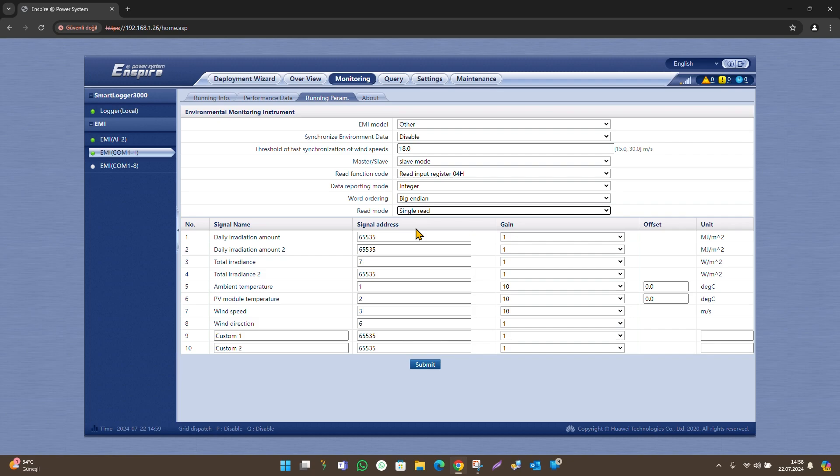At the bottom of the page, there is the sensor configuration section. In order for the sensors to be displayed on the monitoring screen, the signal address section must be completed in accordance with the sensor registration addresses. For sensors that are not connected or that you do not wish to be displayed on the monitoring screen, the code 65535 must be entered instead of the registration address.